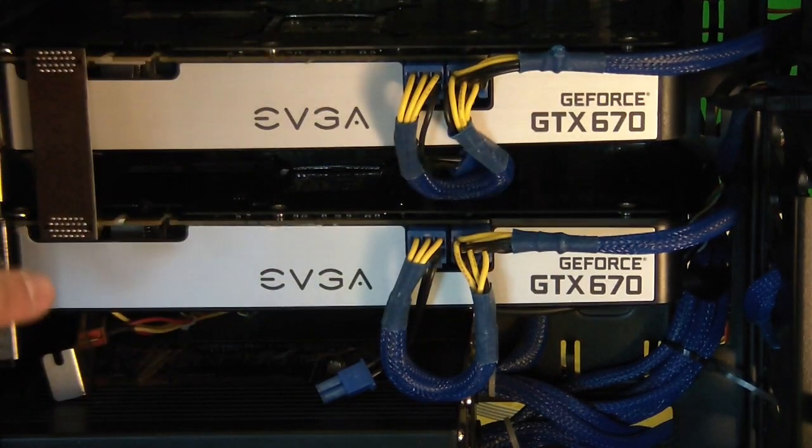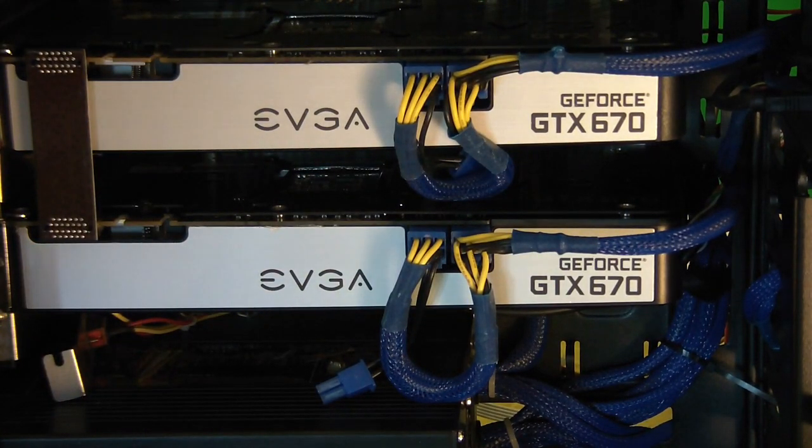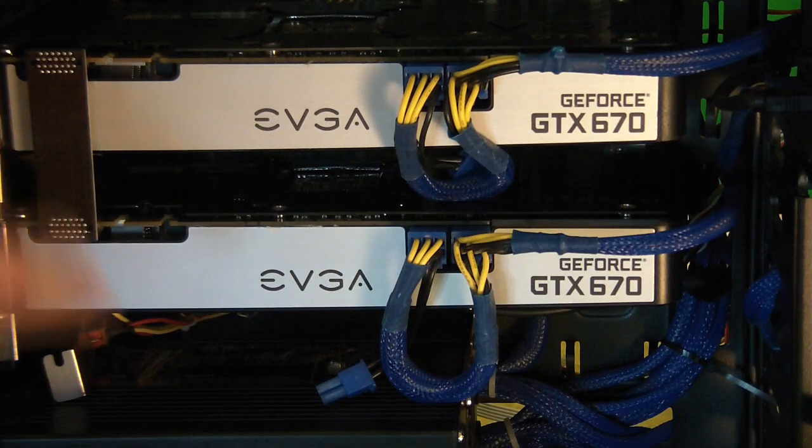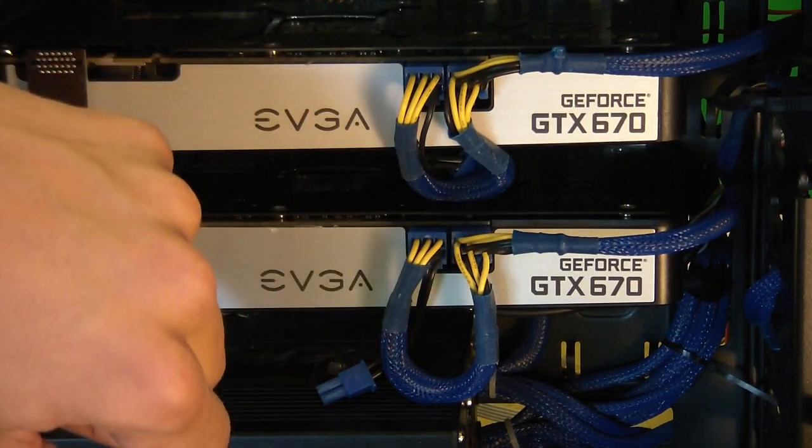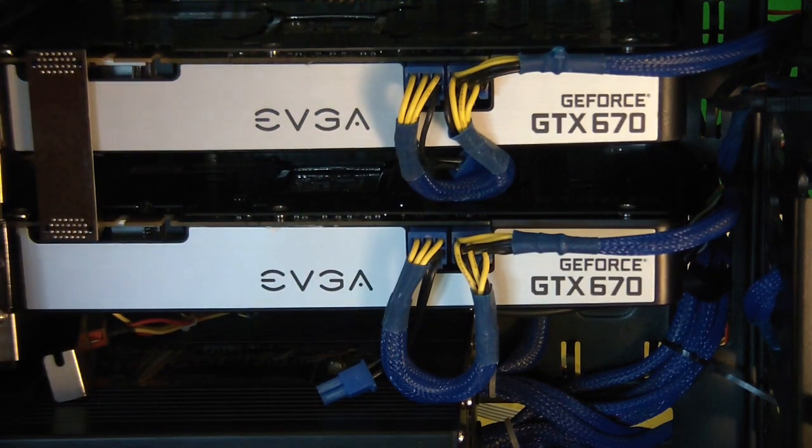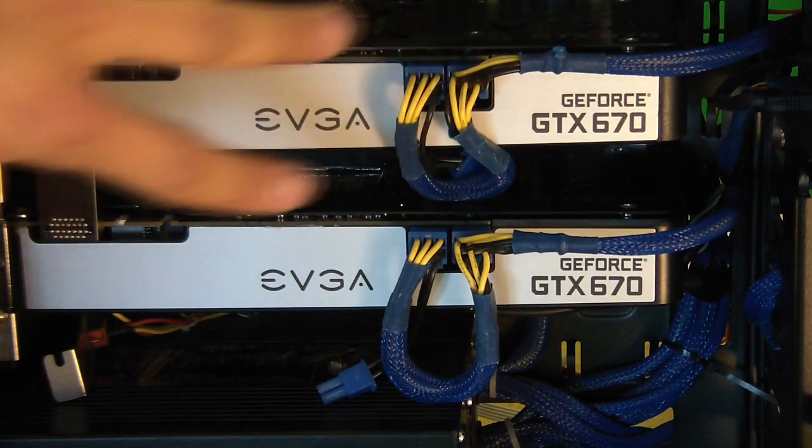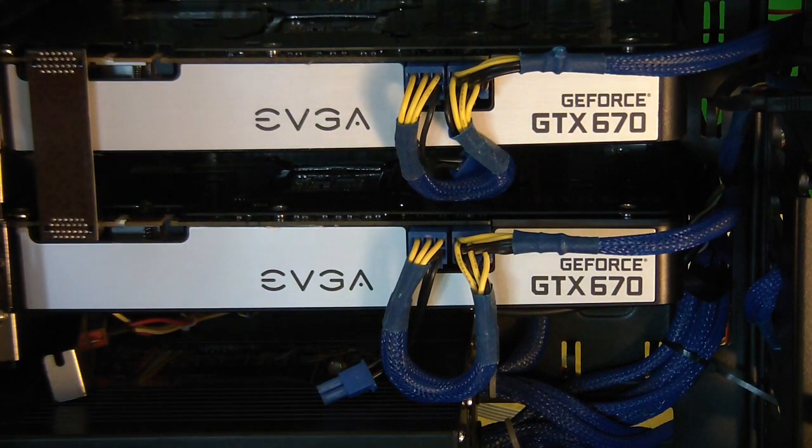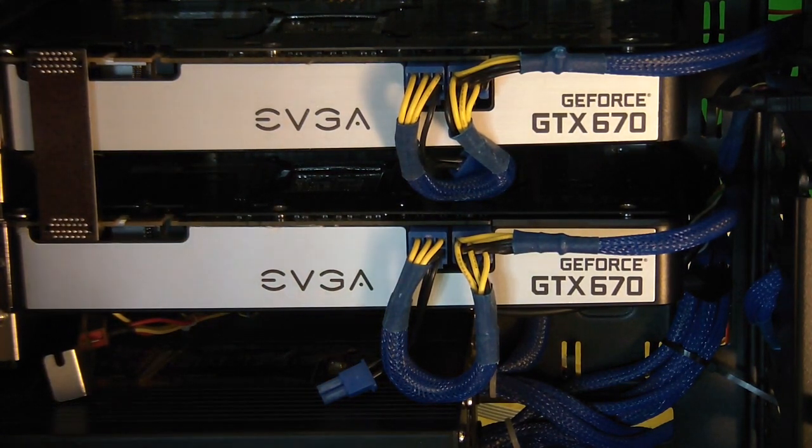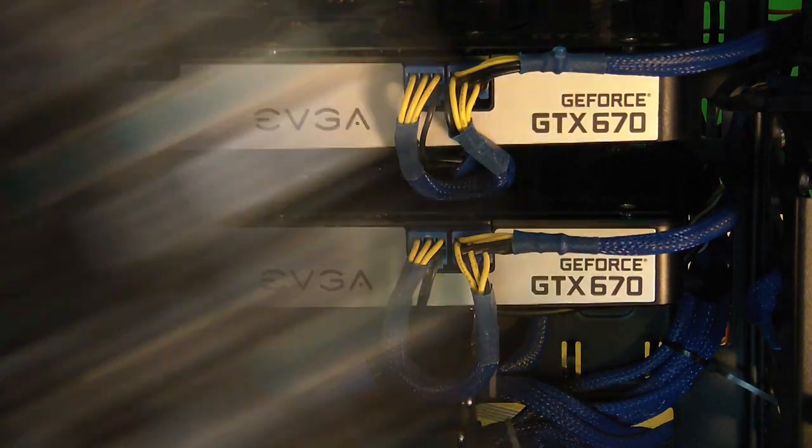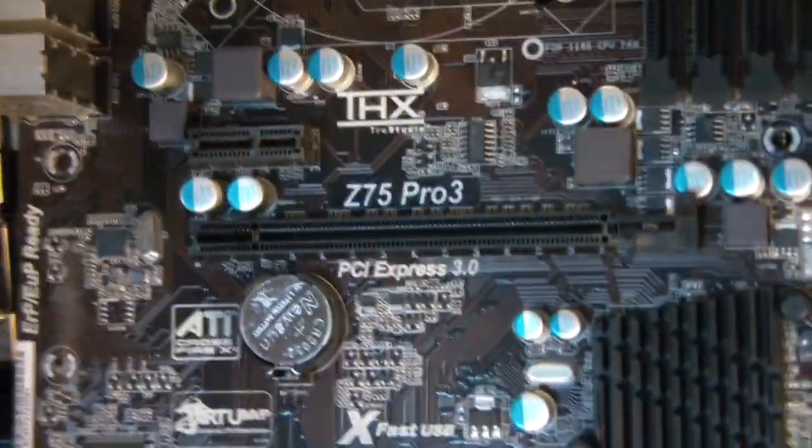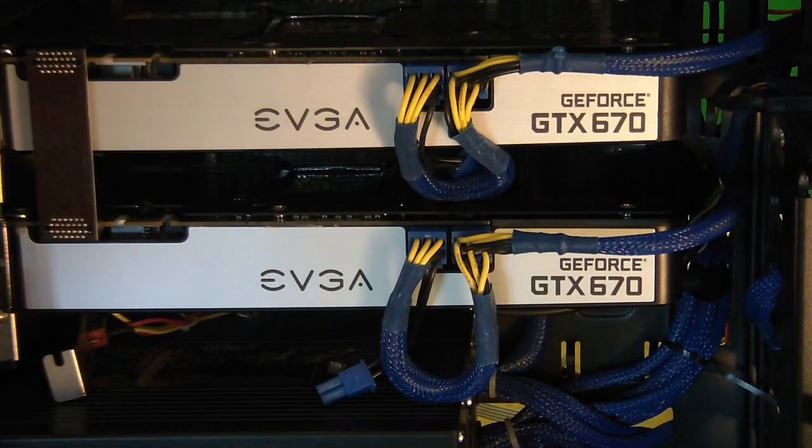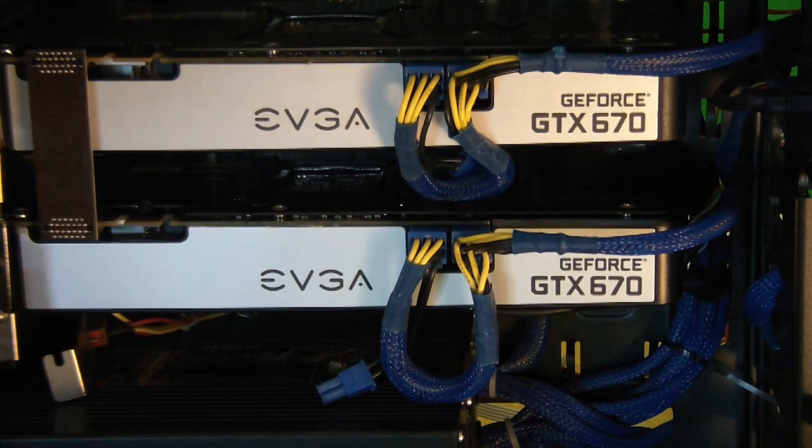So here we are. We have our 670s in SLI. Here we have the SLI bridge which connects the two graphics cards. You're going to need your power connectors to be connected to make sure the graphics cards are getting their adequate power. Both cards are plugged into the 3.0 PCI x16 slot. And so here we are. We're ready to fire it up and see what happens.